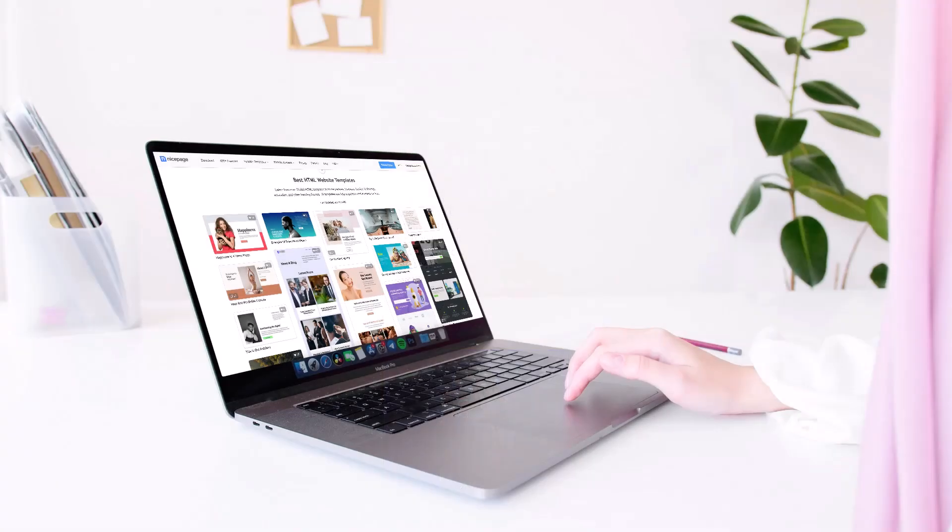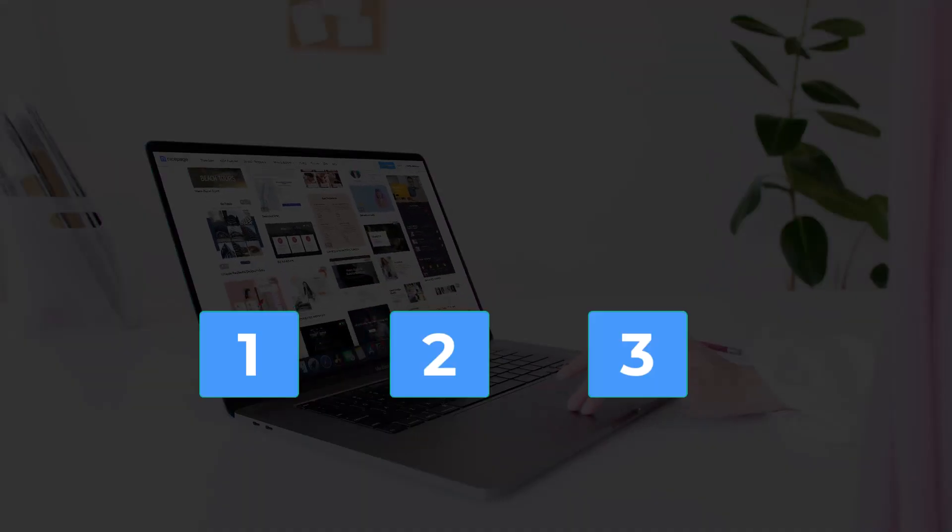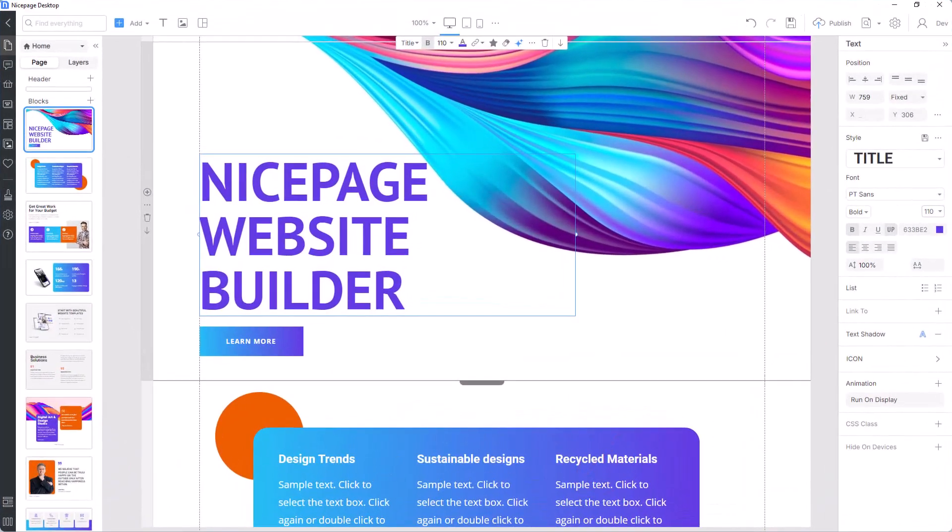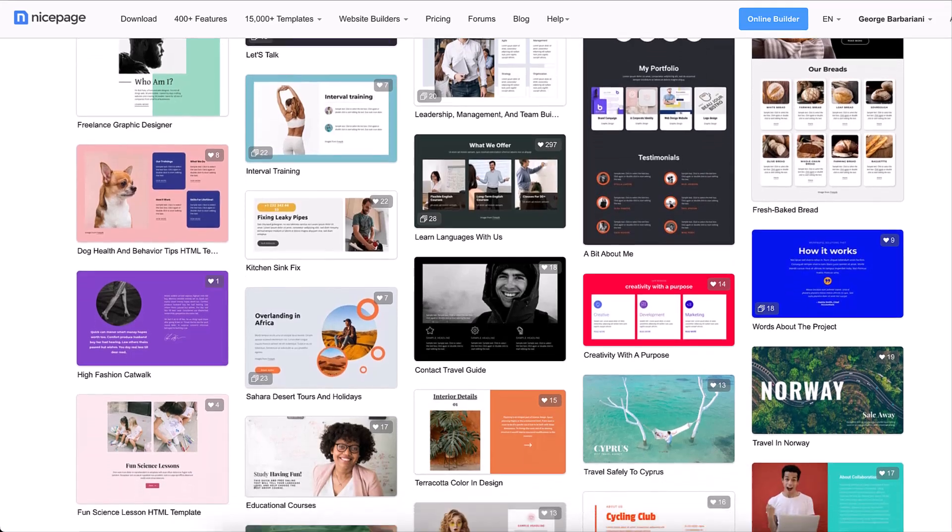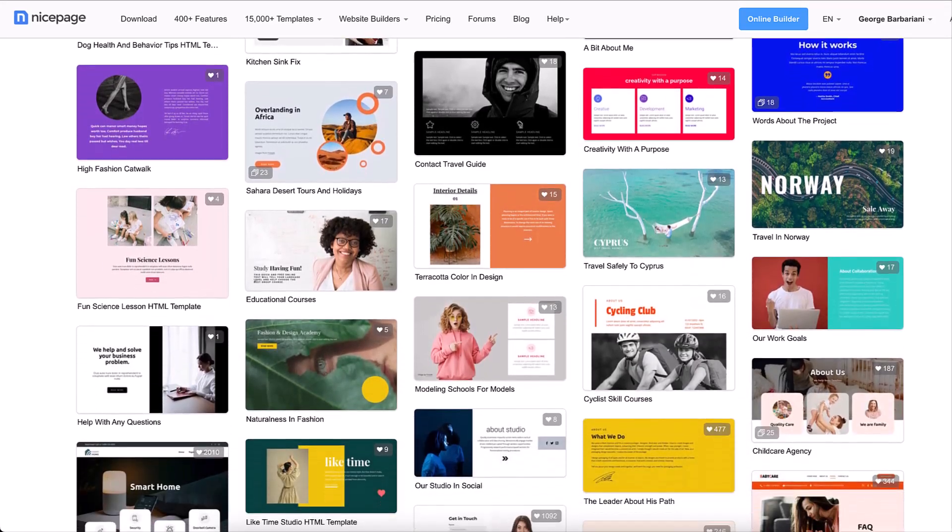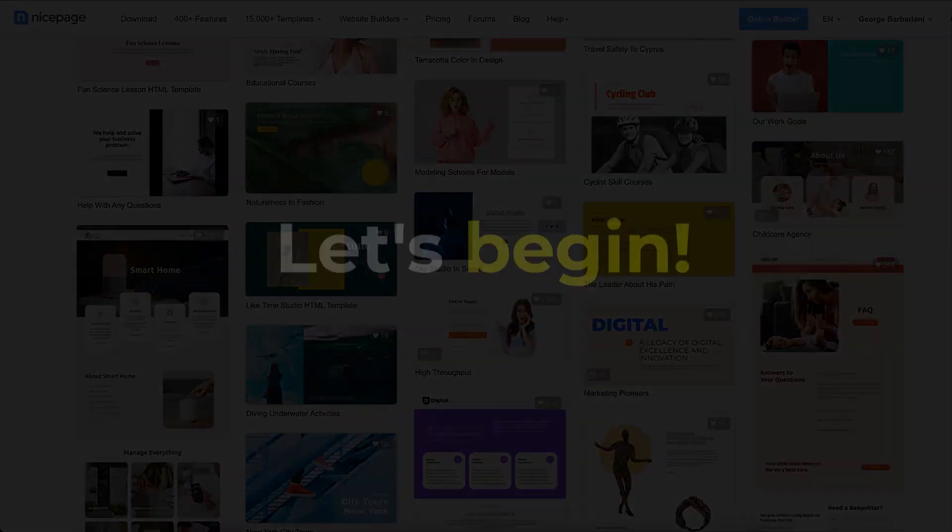In this video, we'll break it down step by step. We'll use NicePage for the demo, as it has an extensive library of grid-based, ready-made website templates. Let's begin.